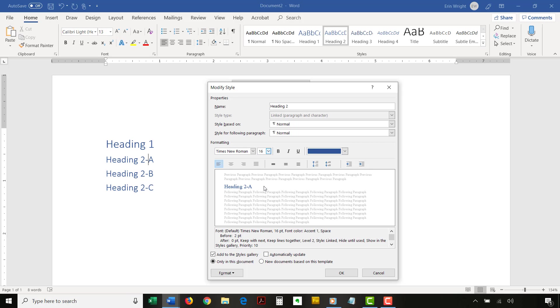Then, select Only in this document to ensure that your customized style is limited to your current document.